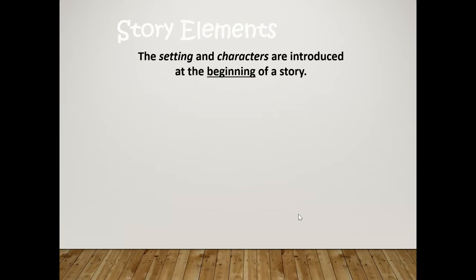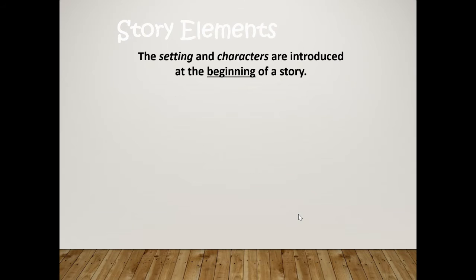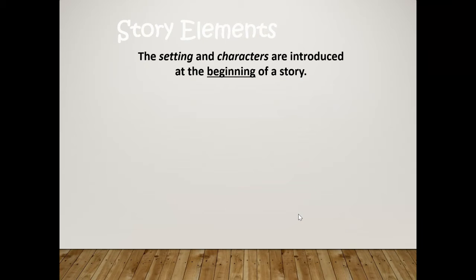Story elements. The setting and characters are introduced at the beginning of a story. So when you start writing a story, you start talking about the main characters, the setting, where and when the story took place. Right? And those are things we've talked about so far.